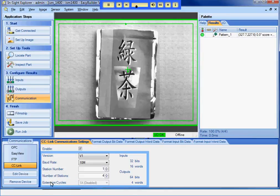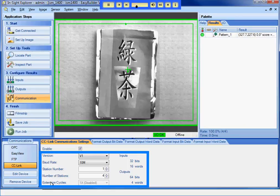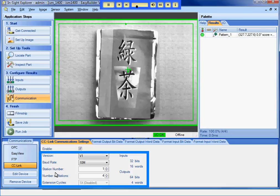I will set up Insight to communicate using version 1 of CC-Link. Insight is capable of version 2 as well. I will set the station number to 1 and the number of stations to 4. I will make sure that these values match the settings on the PLC.